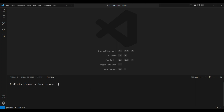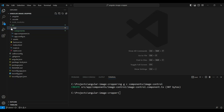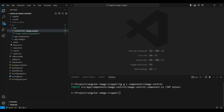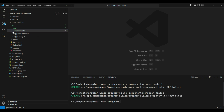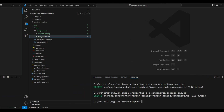Next, let's create two components. The first one will be the image control, so we're going to run `ng g c` and put everything in a components folder, calling it `image-control`. Similarly, we're going to create another component for the cropper dialog itself, which we'll call `cropper-dialog`.